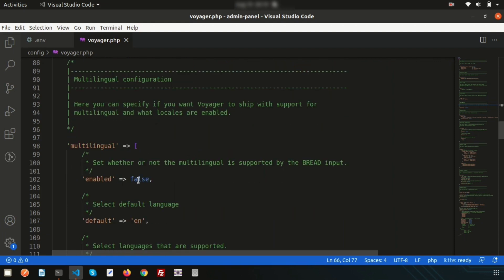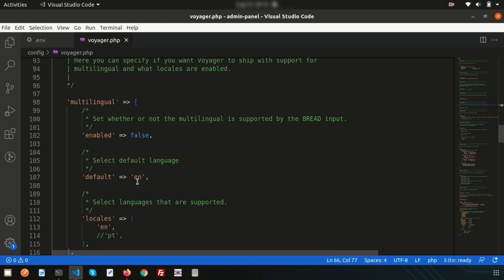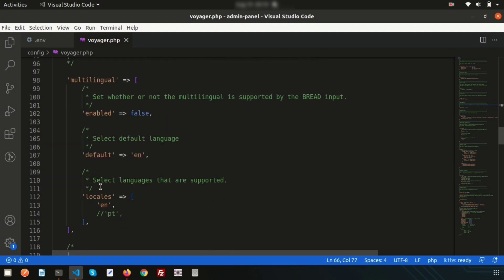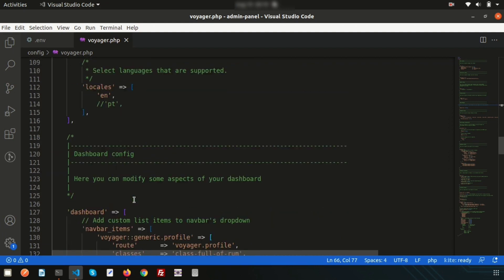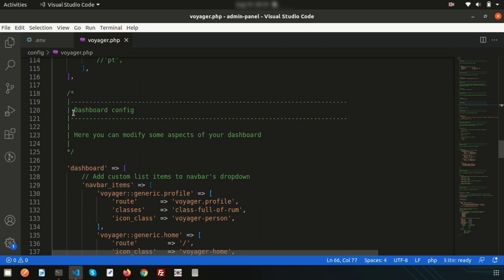One important feature is the multilingual configuration. By default it is set to false, with the default locale set to 'en'. If you want to support other languages, make sure you set enabled to true and update the locales. When enabled, the application will load from those locales.